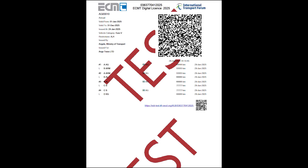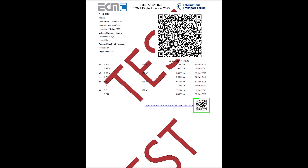The logbook shows some attributes of the license on the left: number, validity dates, issuing date, vehicle type, restrictions, company's name, and issuing authority. It also shows the last 10 journeys. On the top right, there is a QR code to be scanned with the ECMT mobile application. On the bottom right, there is a QR code to be scanned with any device with a camera. On the top in the center, there is the unique code of the logbook to be used in the ECMT digital system.